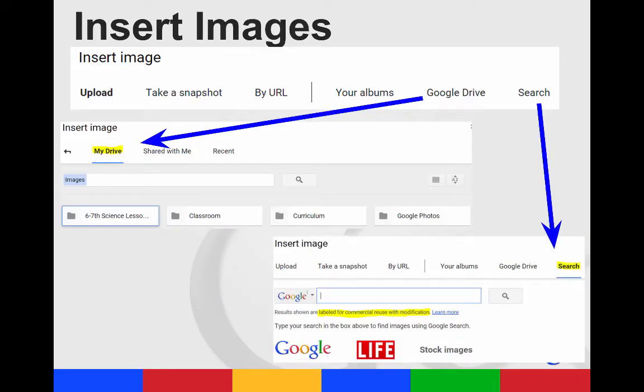If you want to insert an image, you can upload it from your computer. You can also search for Google Drive. So you click on Google Drive, and then you select which folder you want to look in. Or you can just search from here.